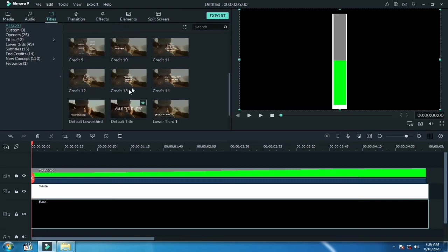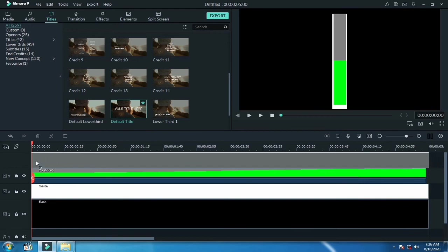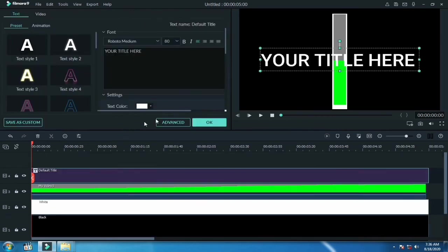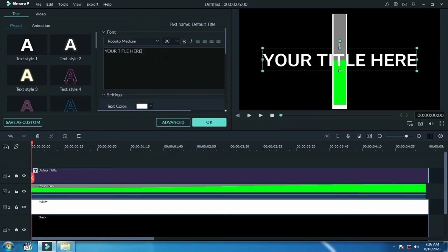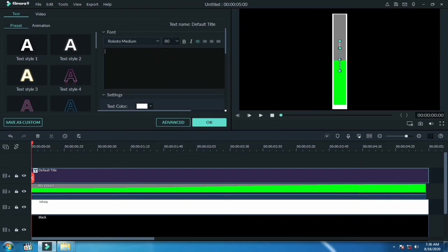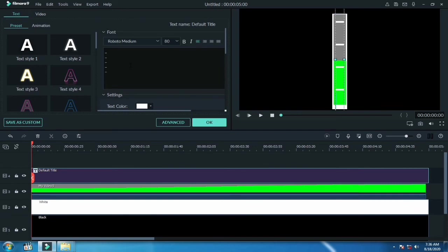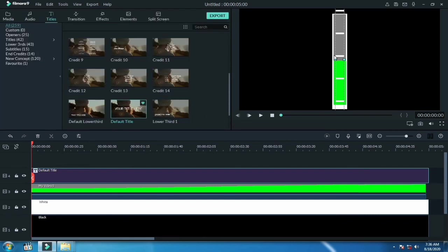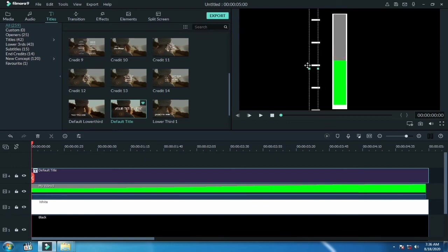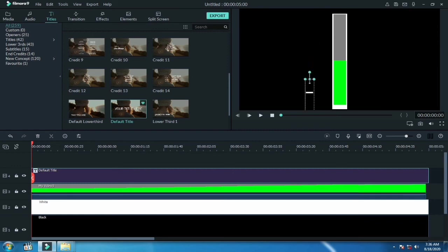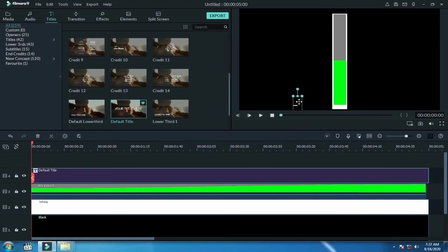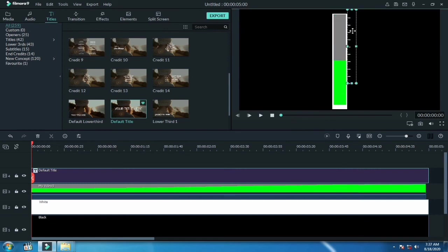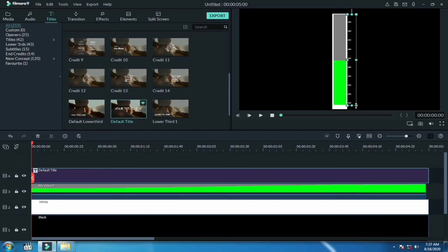Now go to title, drag the default title for the timeline, and write here the subtraction signs like I am writing here. Make it smaller and adjust it to the bar length, adjusting the right side of the bar. Now you can see it looks better now.